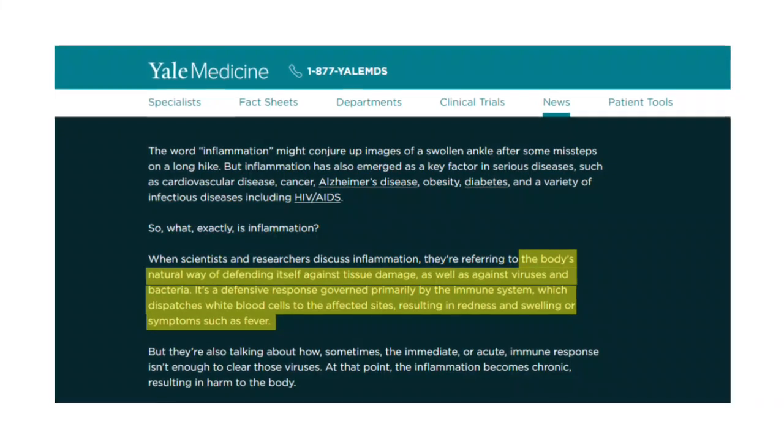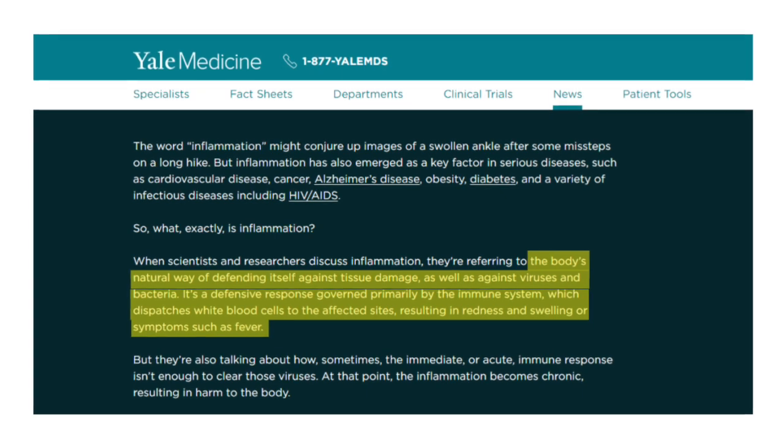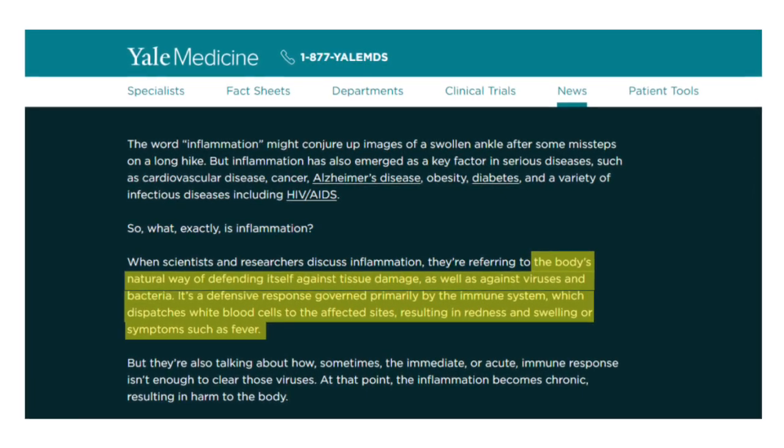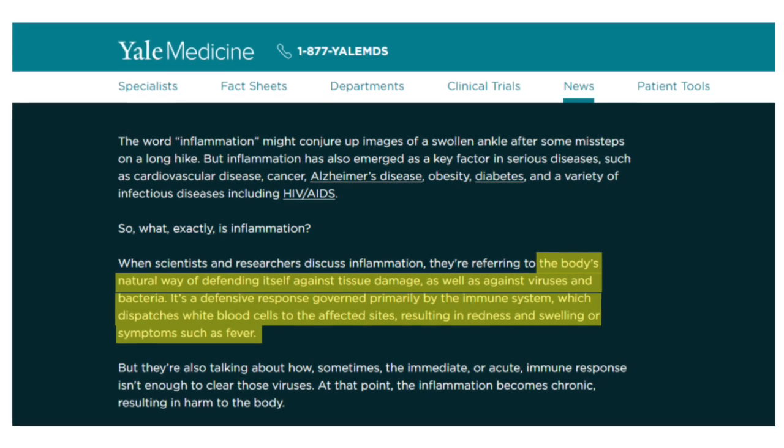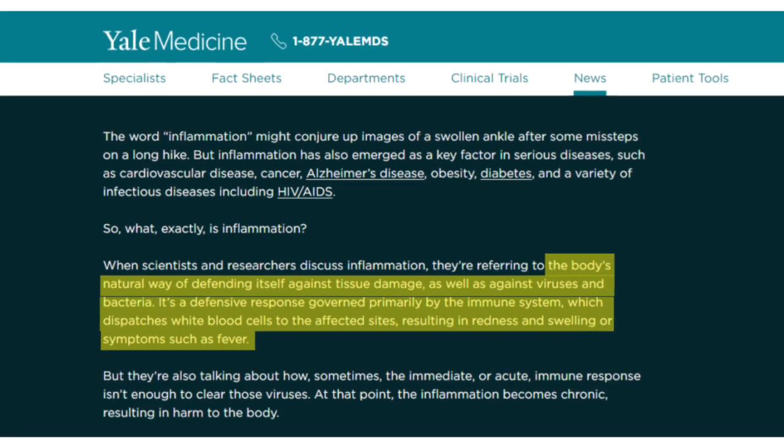Remember the loss of function part for later in the video. According to the Yale School of Medicine, inflammation is the body's natural way of defending itself against tissue damage, as well as against viruses and bacteria. It's a defensive response governed primarily by the immune system, which dispatches white blood cells to the affected sites, resulting in redness and swelling, or symptoms such as a fever. Our bodies see a virus, a bacteria, or an injury, and they go to work to fix it and defend themselves, sending out the first responders — the white blood cells — to trap the bacteria or virus, or to help heal the injury.